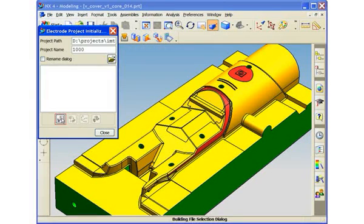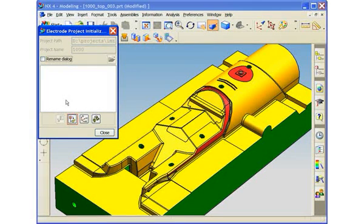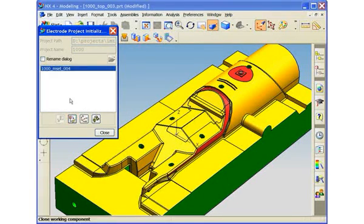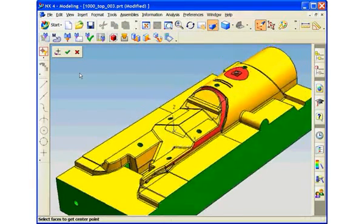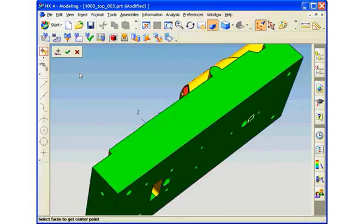Once we've initialized the project, our next step will be to create a machining setup. The machining setup is a unique file that manages a specific workpiece and setup instructions. We'll have the flexibility to define any number of machining setups within a project. For demonstration purposes, we'll use one setup in this example.